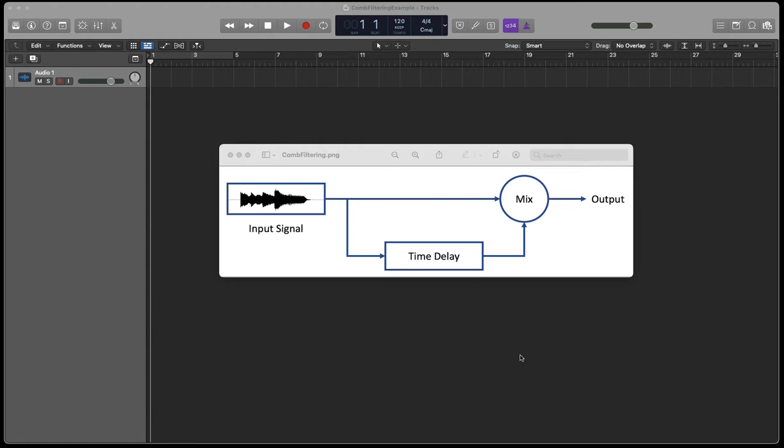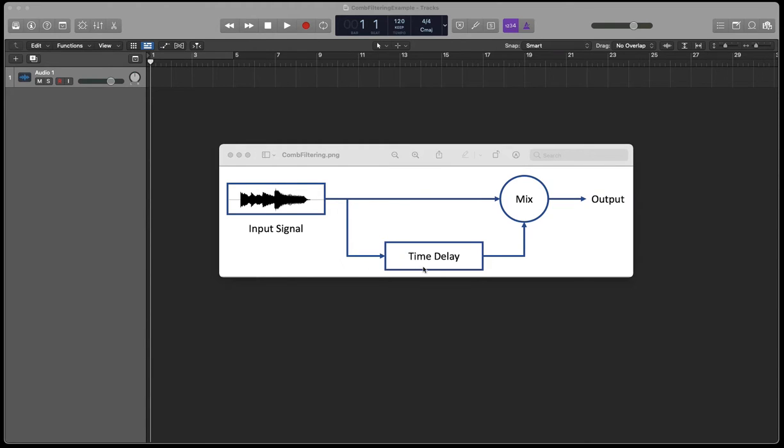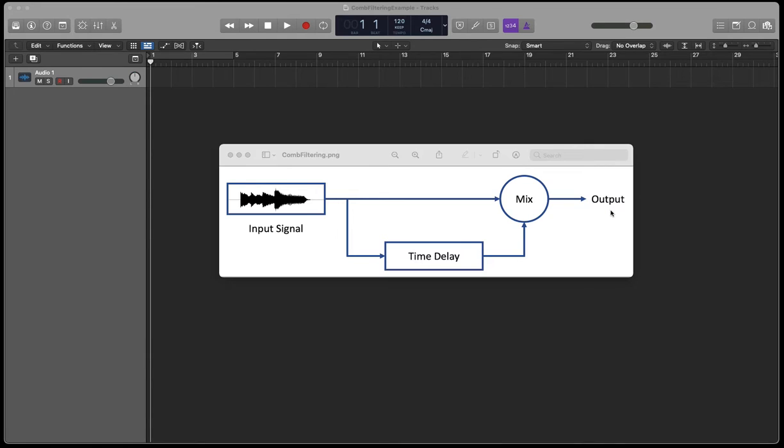This can occur in audio from a number of scenarios. For instance, if we take a signal and route it either through a mixing desk or a DAW to an auxiliary channel, and if there is some kind of time delay on that auxiliary channel, then when we mix the two signals back together, the output will have some kind of comb filtering in it.